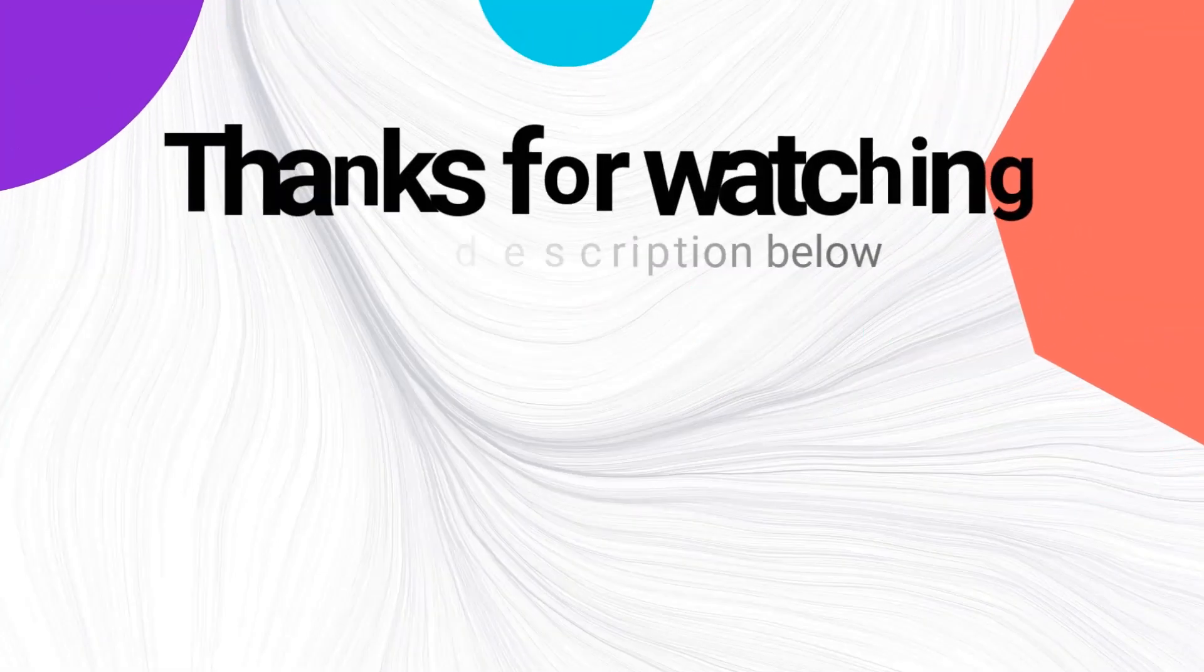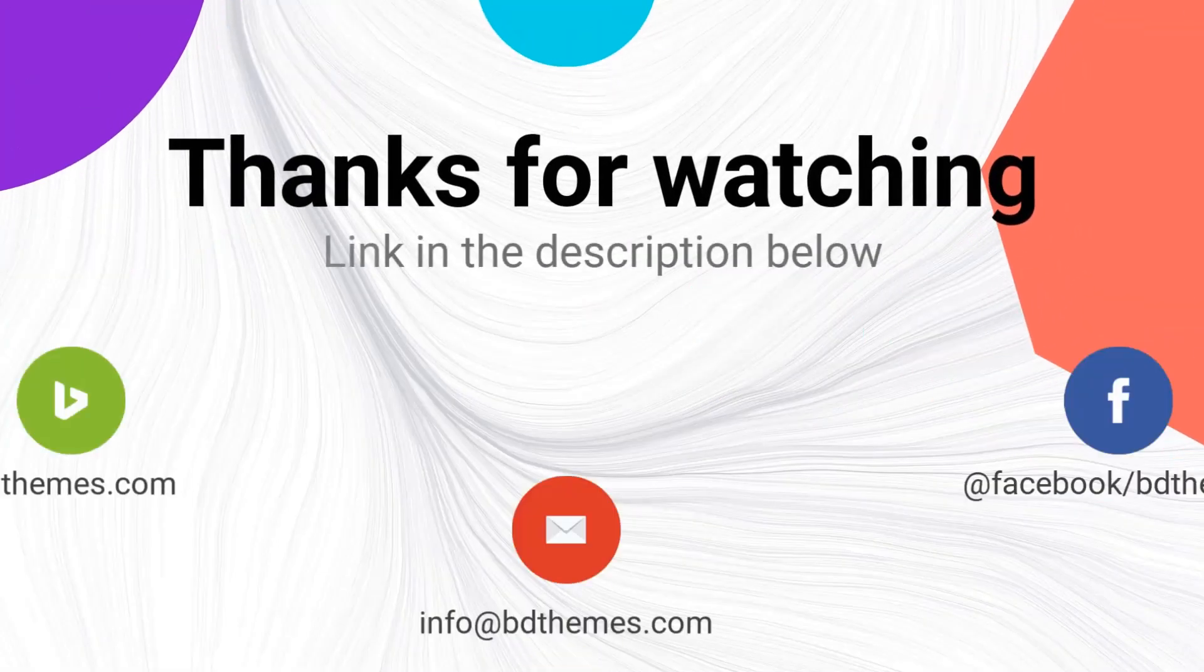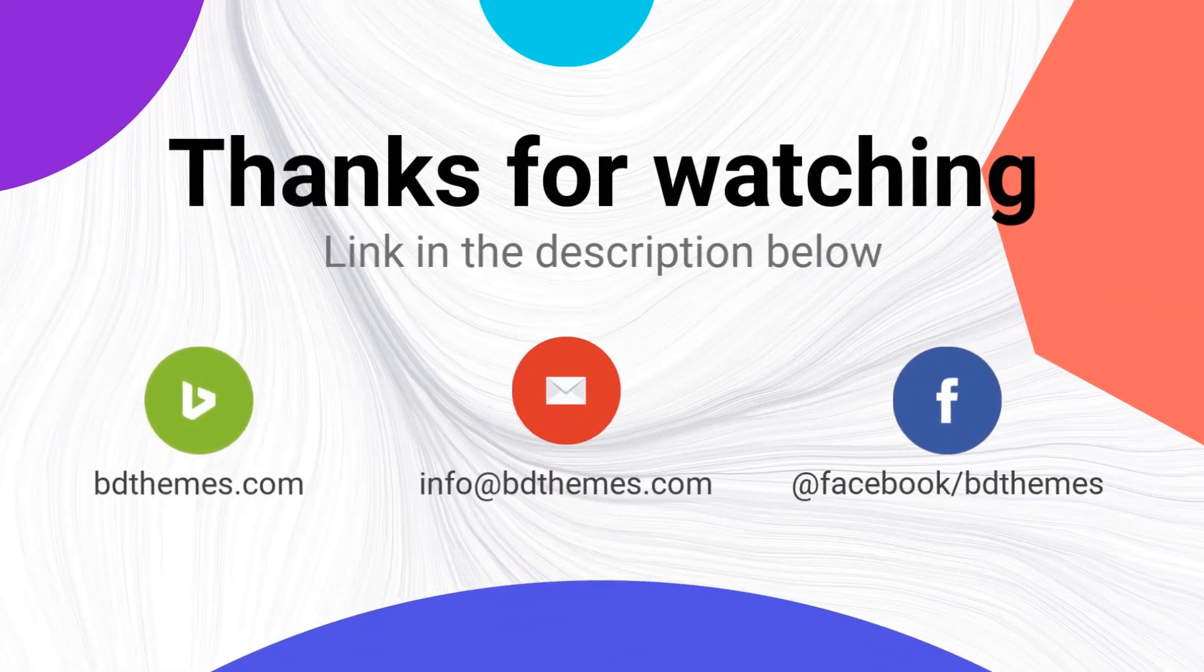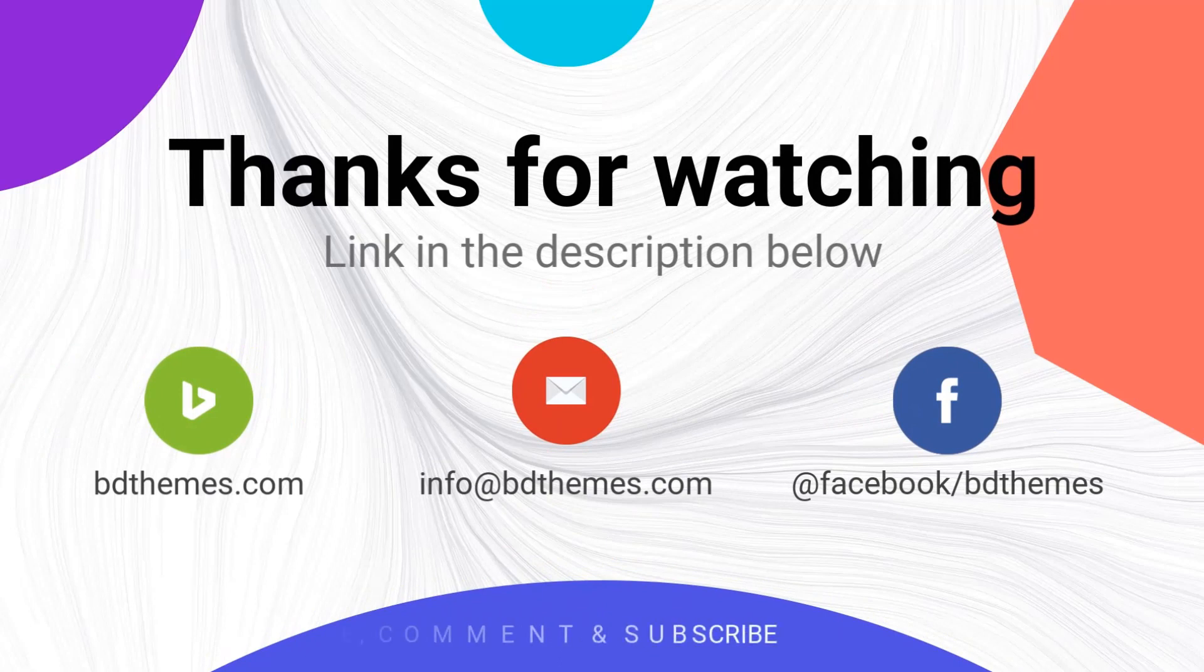That's it. Please like and subscribe to this channel to stay with us. Share this with your friends. Thanks for watching.